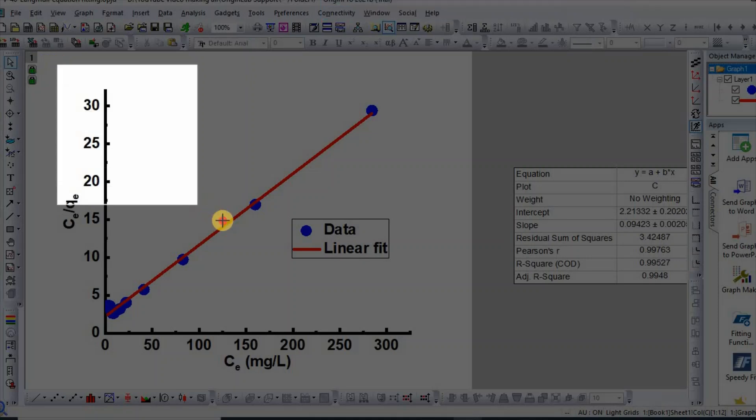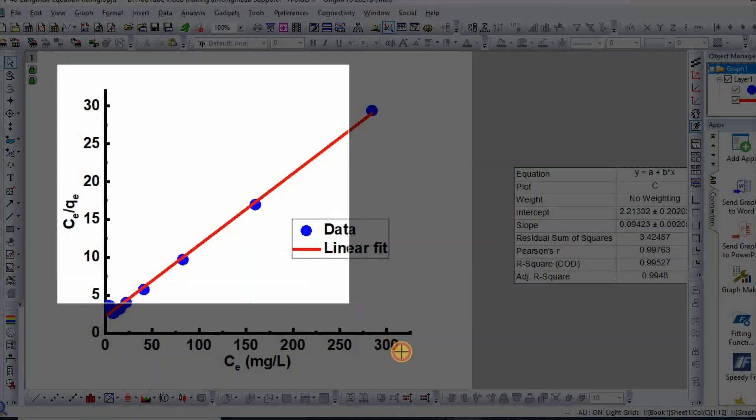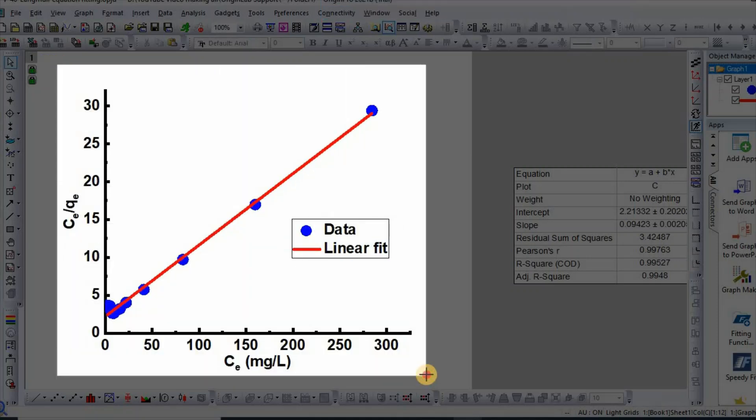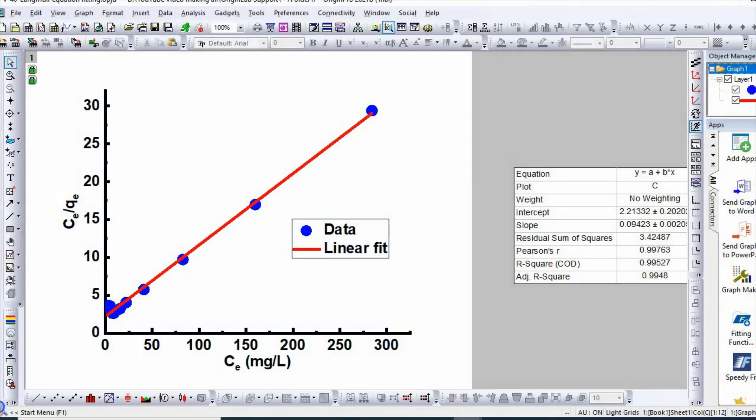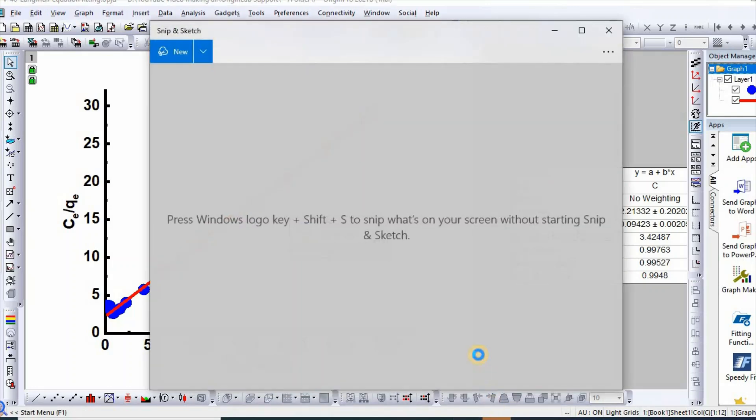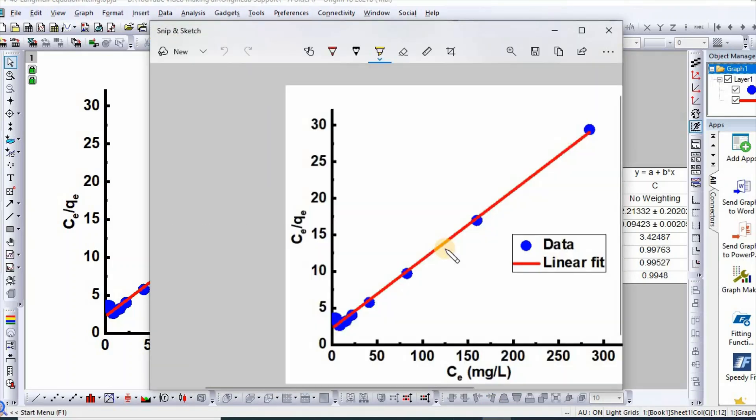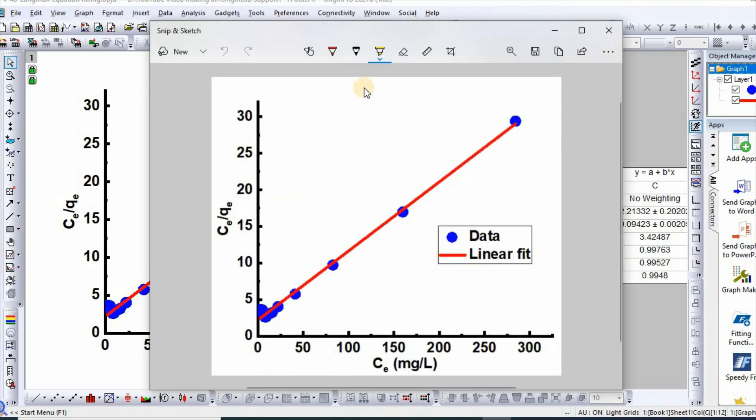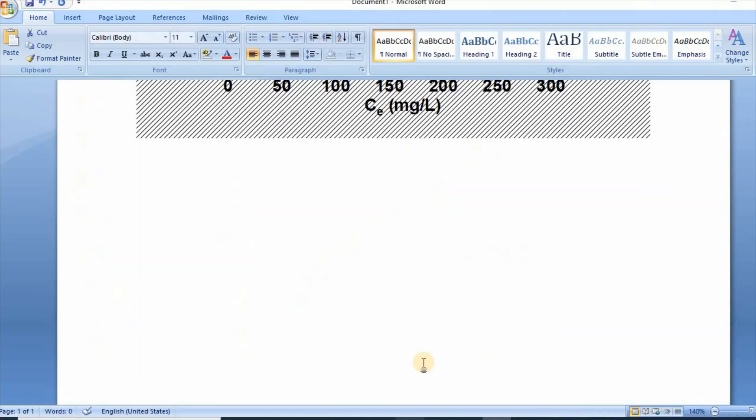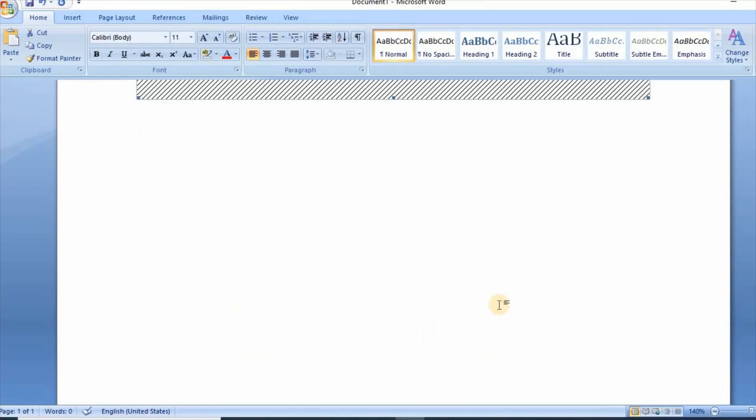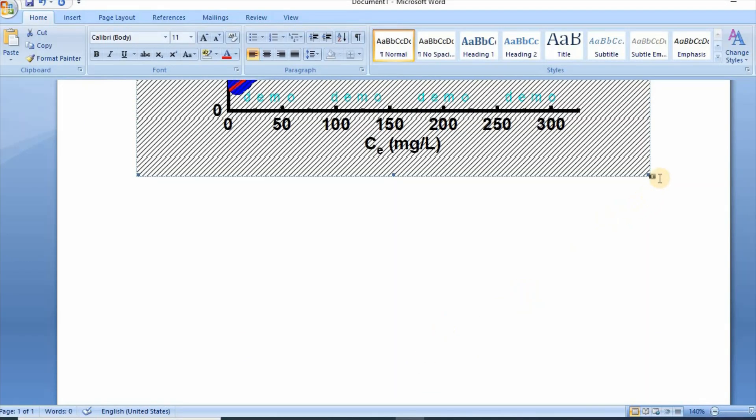Then select. So the selected portion of the graph has appeared here. You can now copy and paste it in your MS Word document.